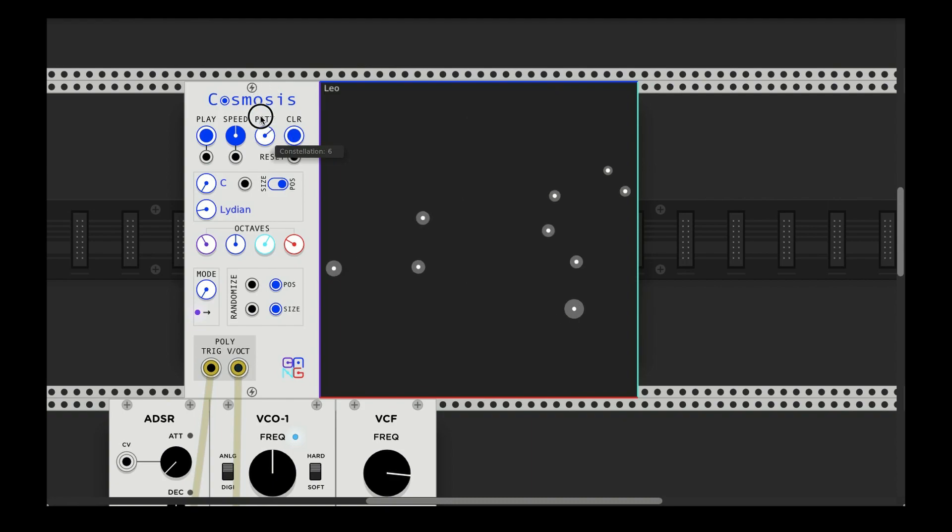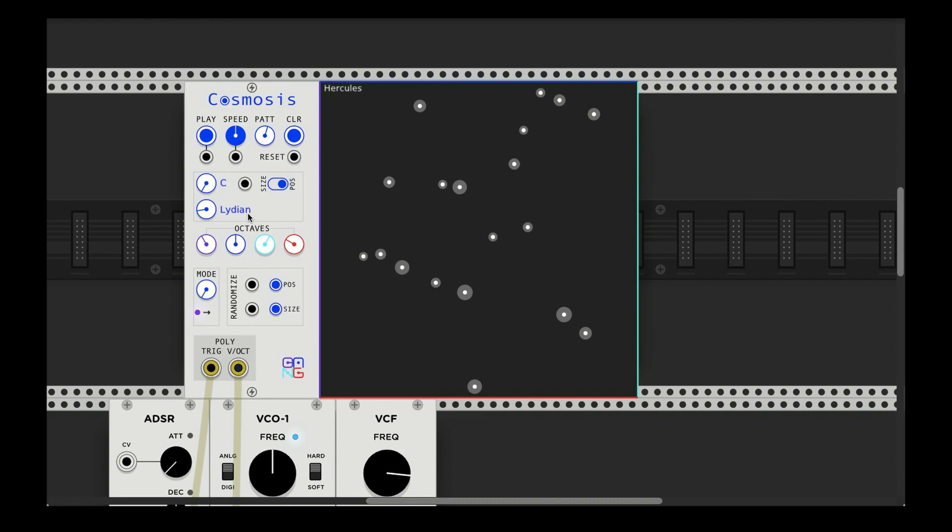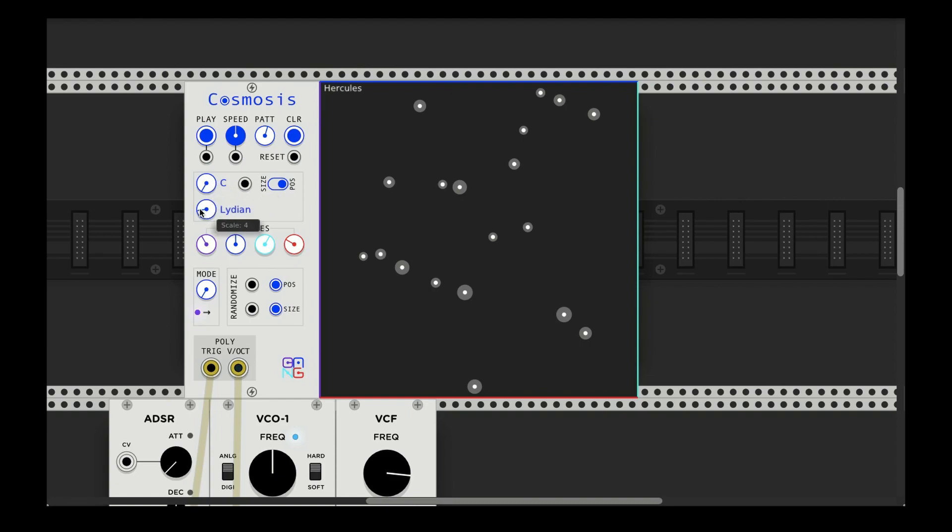So this next section here is based on how it takes its pitch or how it interprets what pitch the output. You can see there's a key signature here in C. Right now I'm in the Lydian mode, and there's a size and position.